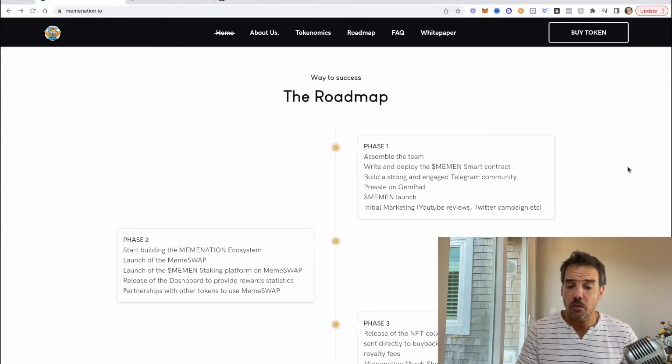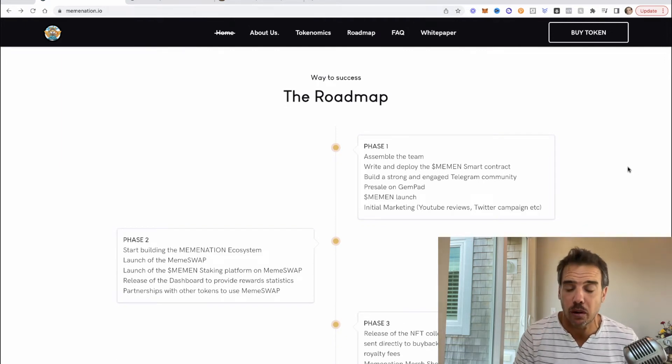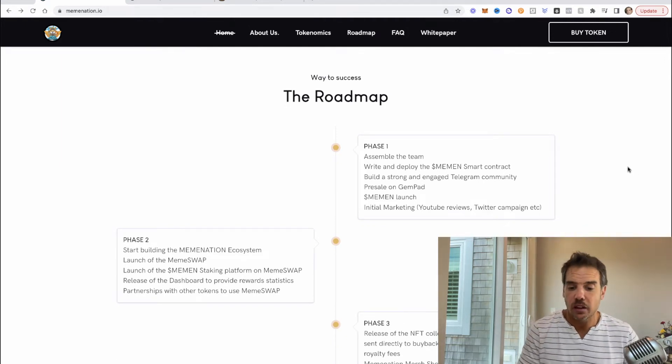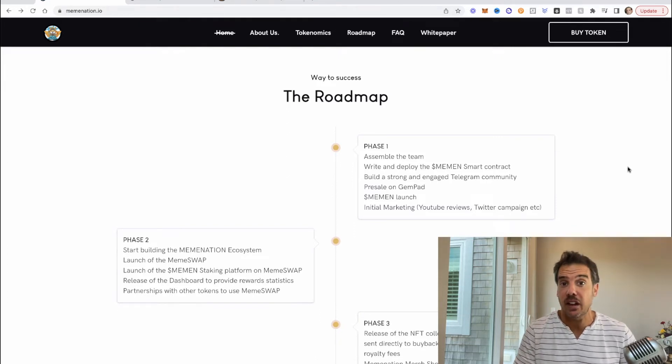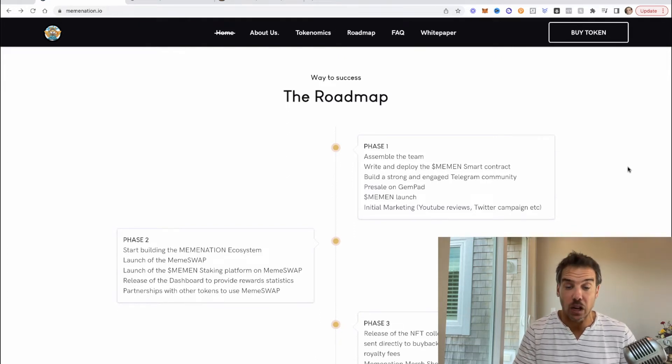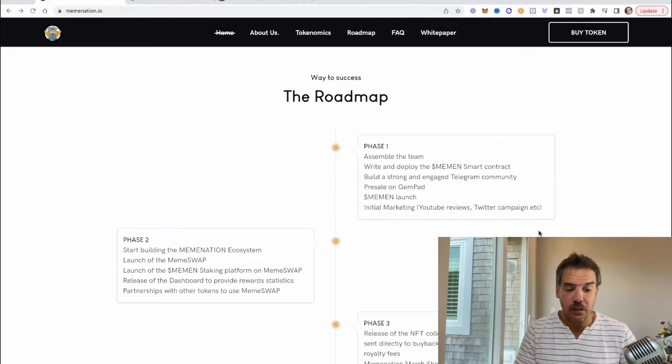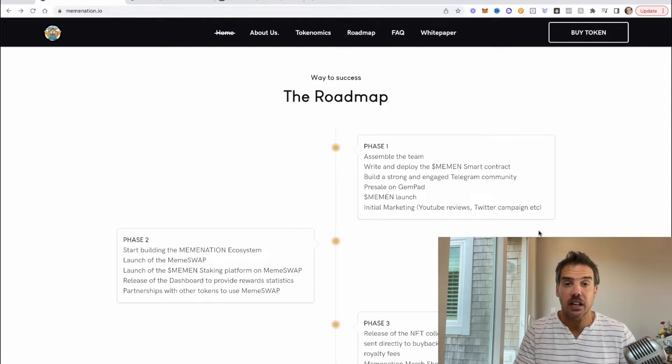So it's a good strategy, I've seen it work with other tokens. I like that they're being strategic with their buybacks and then with their variable taxes. Let's take a quick look at their roadmap. Phase one is the things that happened really before this point, they're already done. Building their team, they did their pre-sale on Gem Pad, it instantly filled by the way.